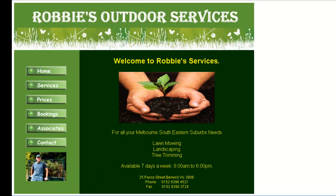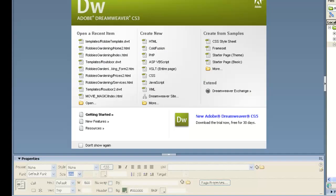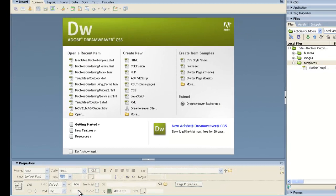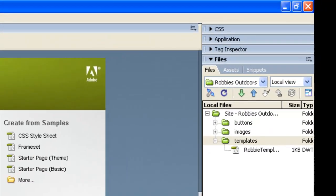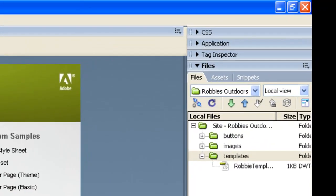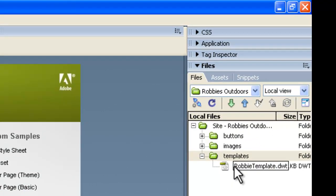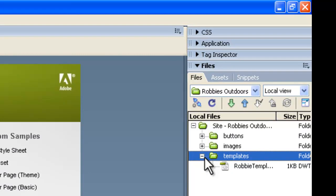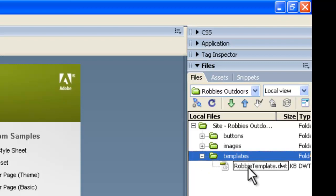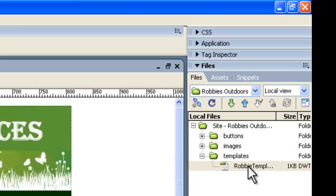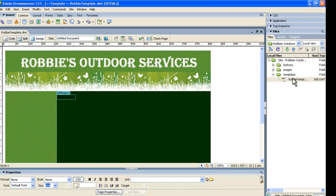So let's go across to Adobe Dreamweaver. What we need to do is open up the template we made previously. The easiest way is to go over the right hand side to the files and just double click on the template in its folder. If that's not open, you would need to click the plus sign next to templates there and get it open. Then you can see it, double click on it and Dreamweaver will load it up.